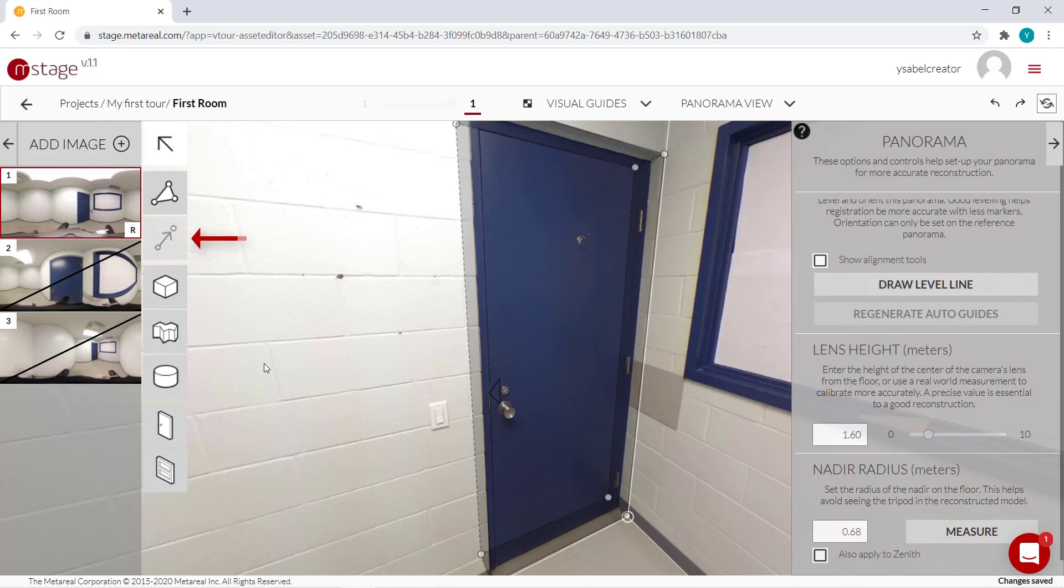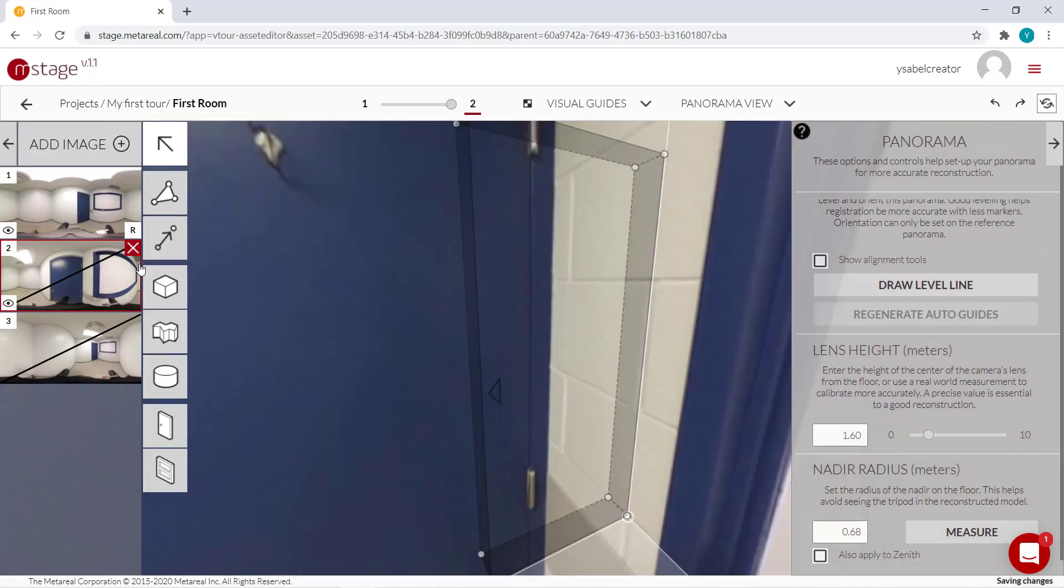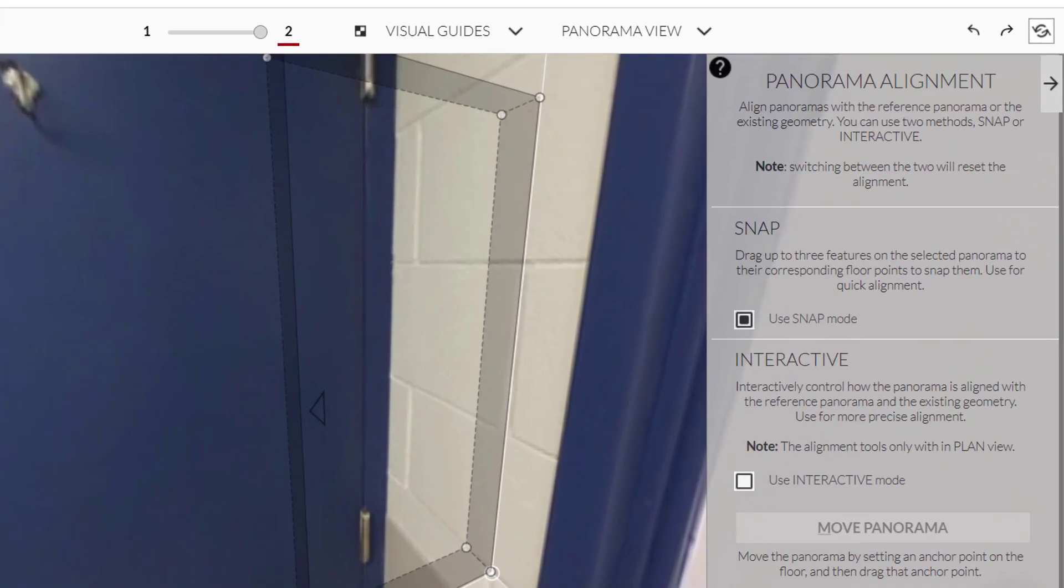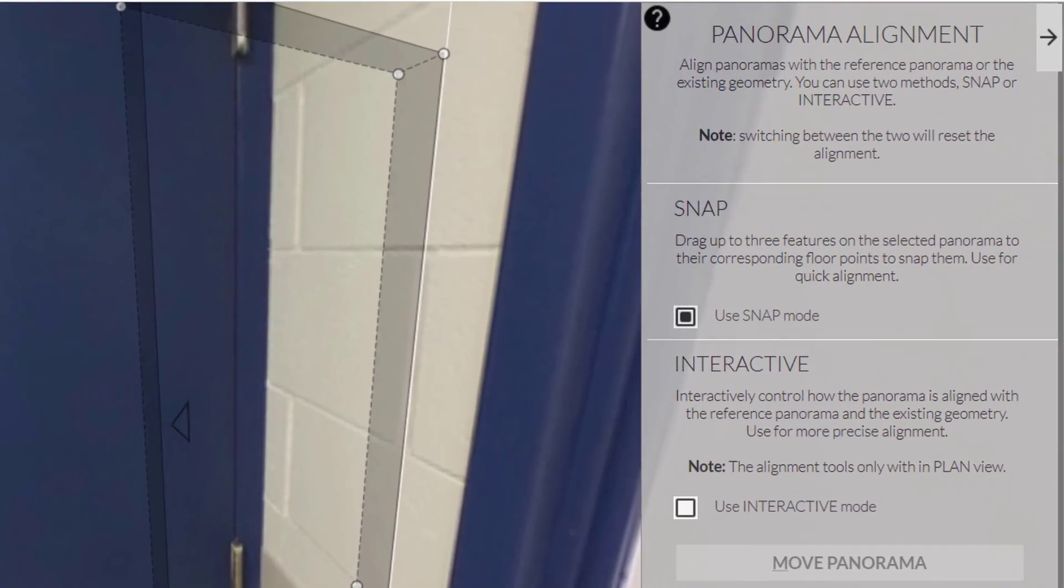To do that, I'll be using the panorama alignment tool over here. As you can see, you can't click on it if you're in the reference panel. But you can if you go to another one.